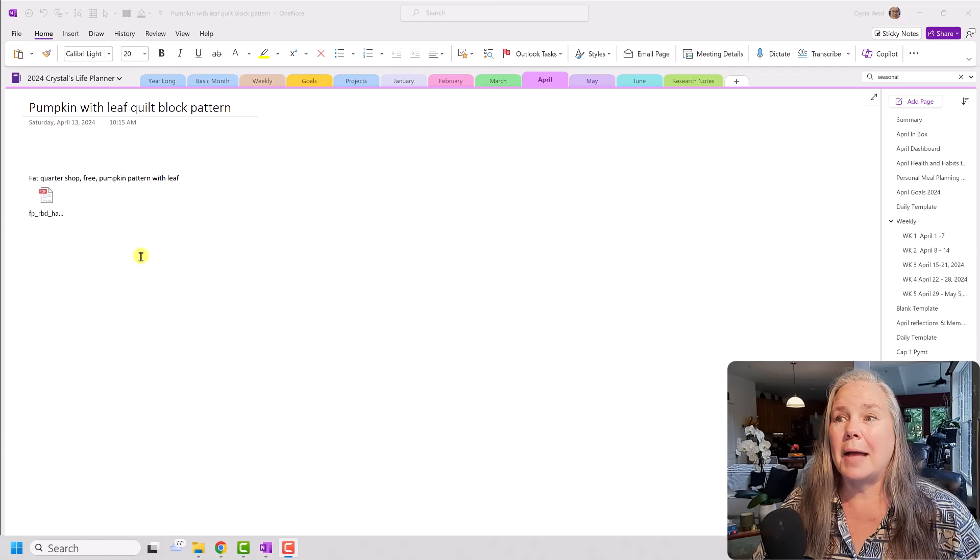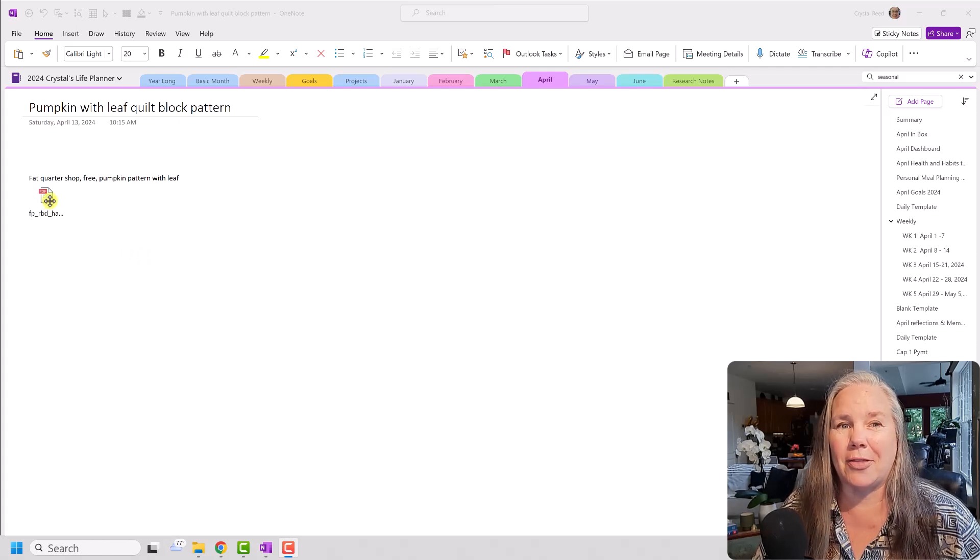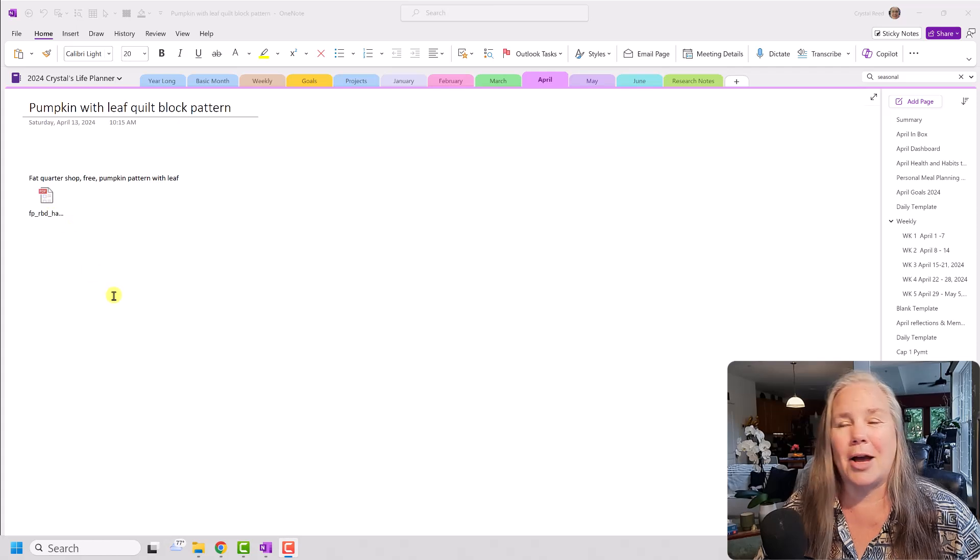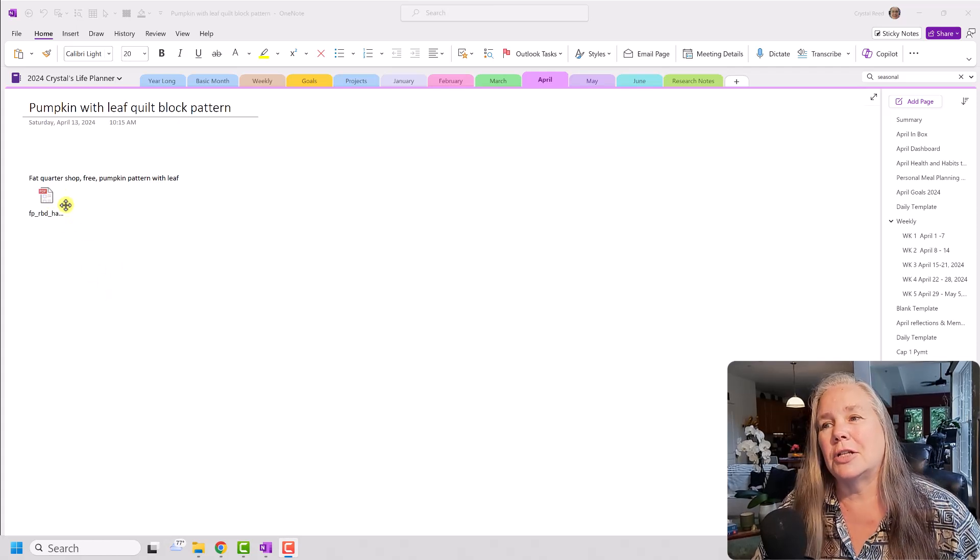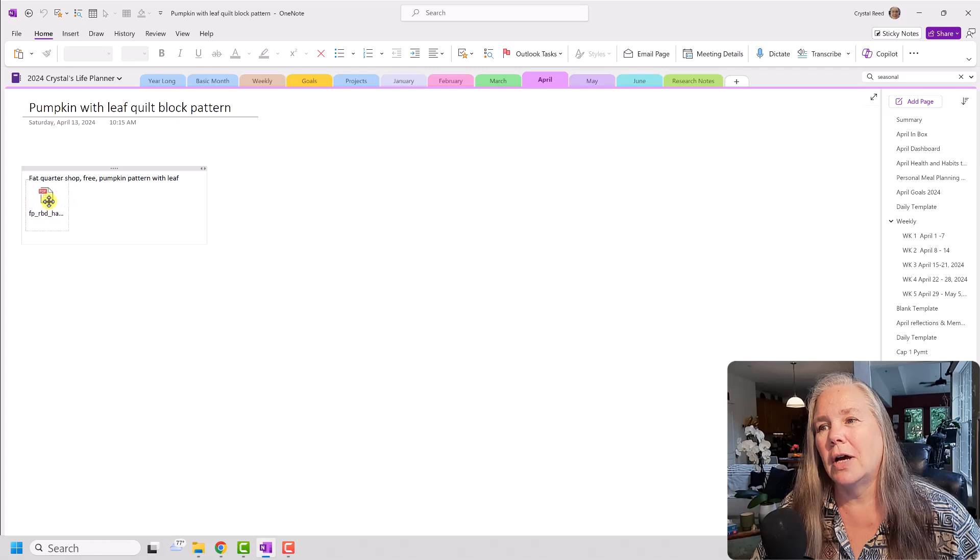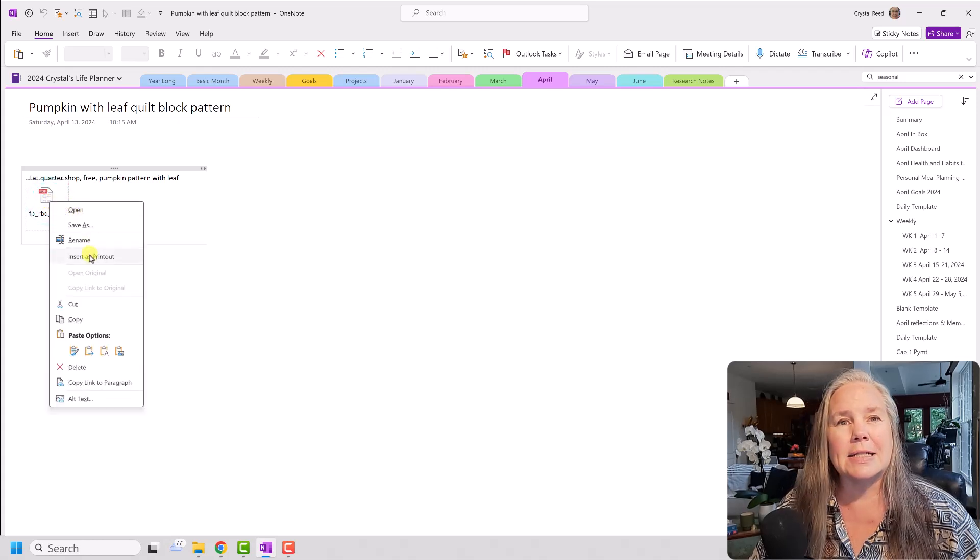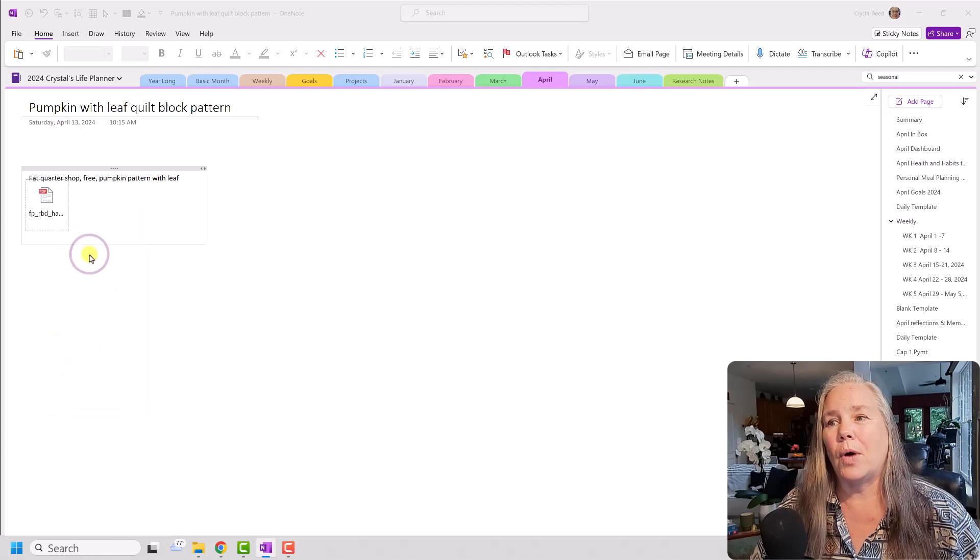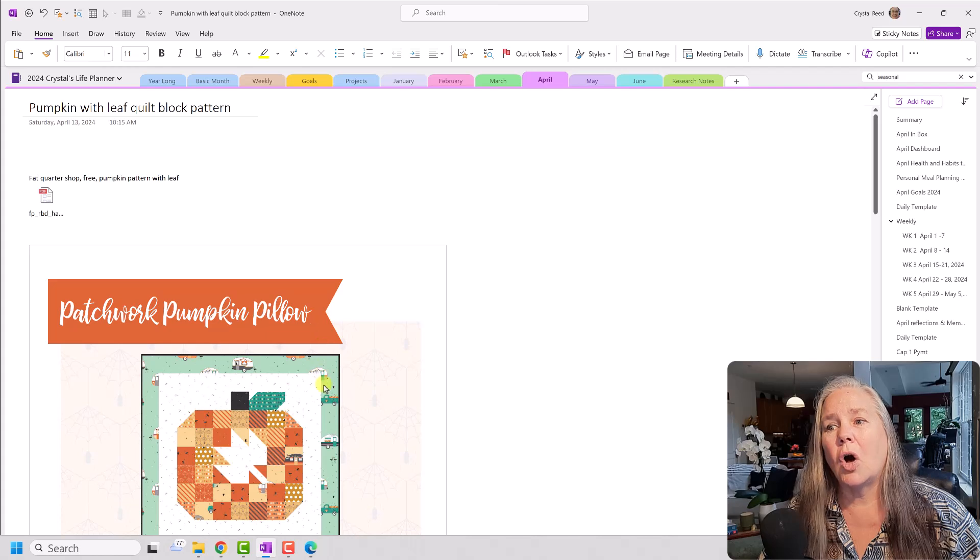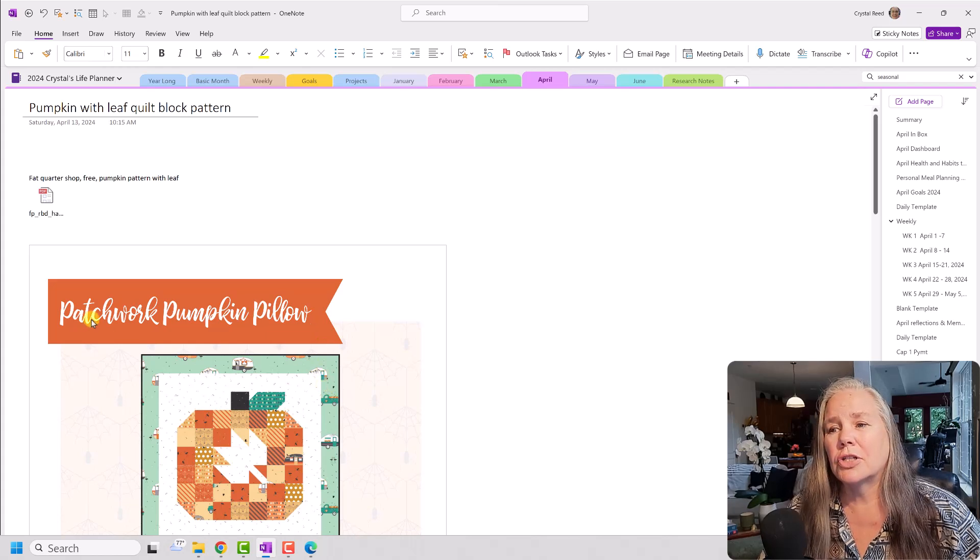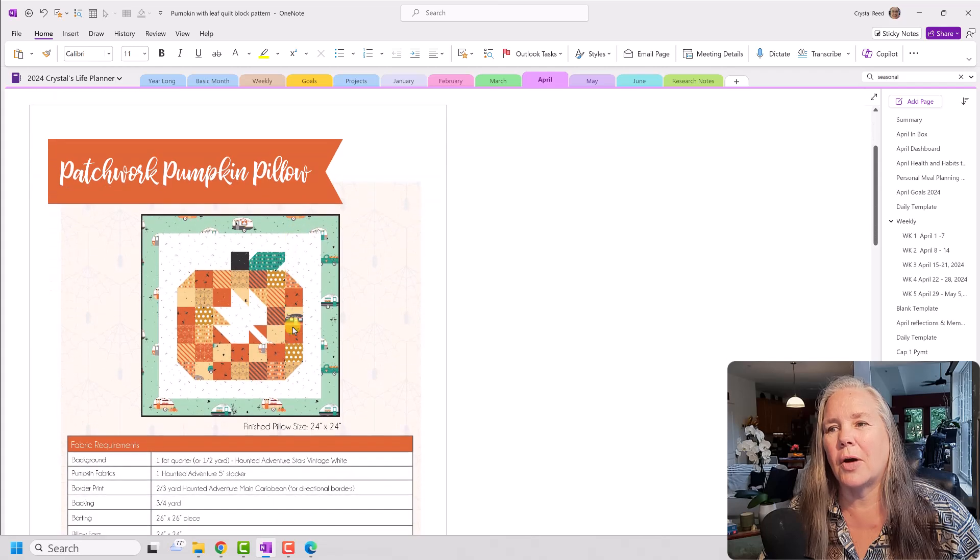Well, I'm a very visual person, and sometimes just looking at the name of the pattern does not help me at all. So tip number one is you can go up to this file, and you can click on it, right-click on it, and say Insert as Printout. And what that will do, it will open up and print all of the pages. So here you can see, here's the Patchwork Pumpkin Pillow.